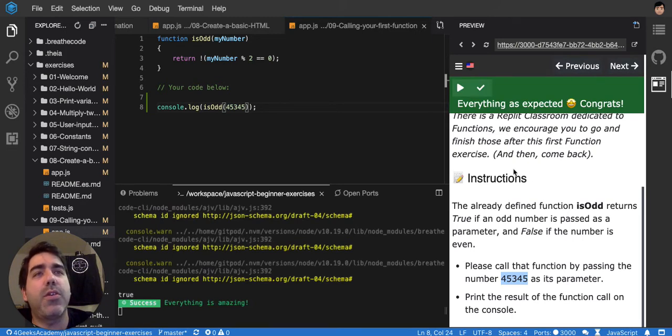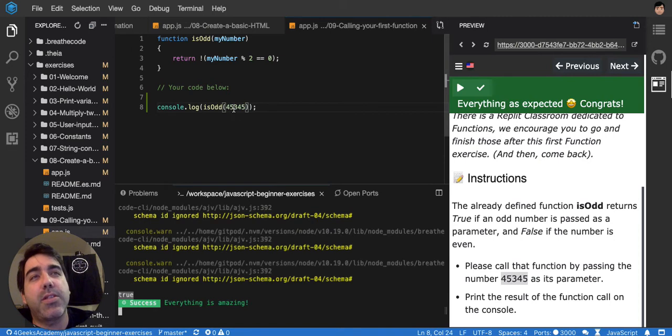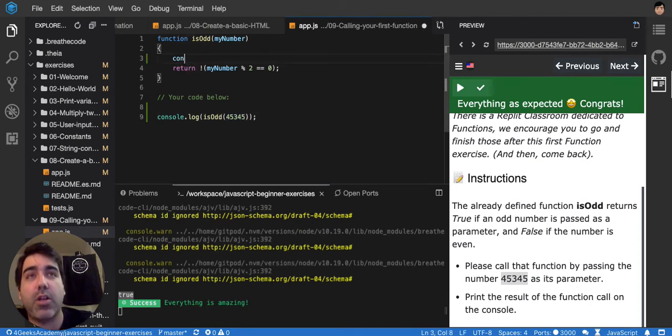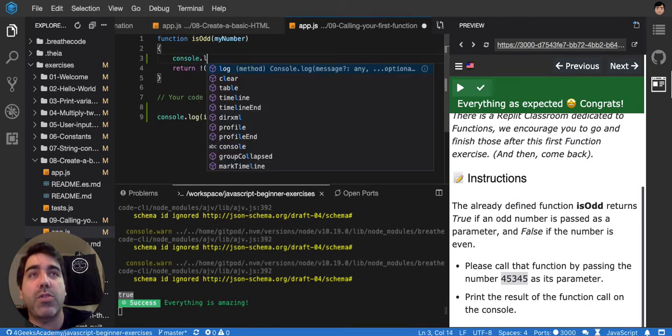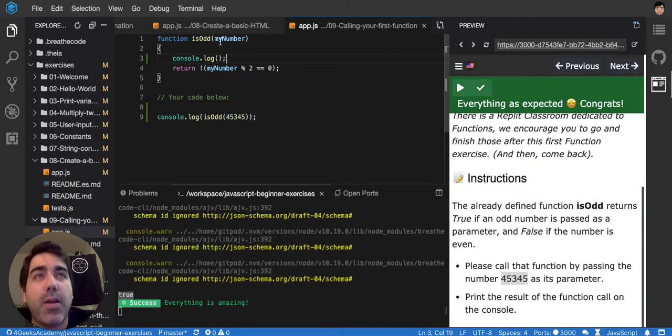Everything good. You know that it printed true on the console because it is not an odd number.